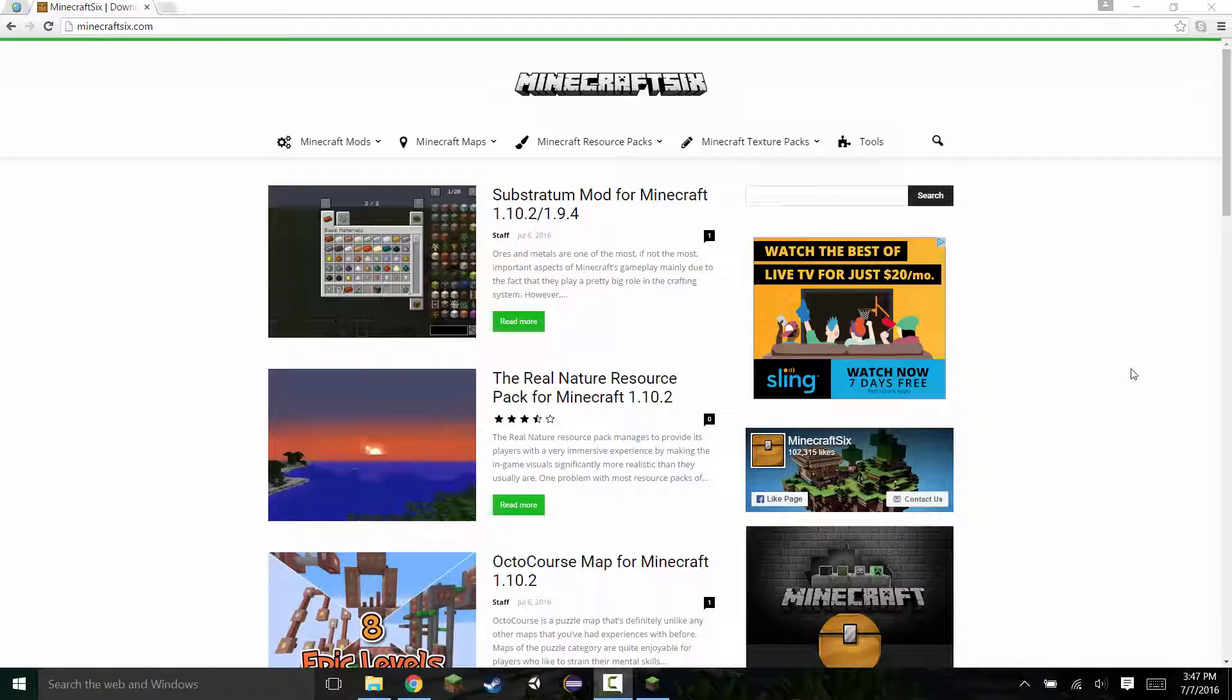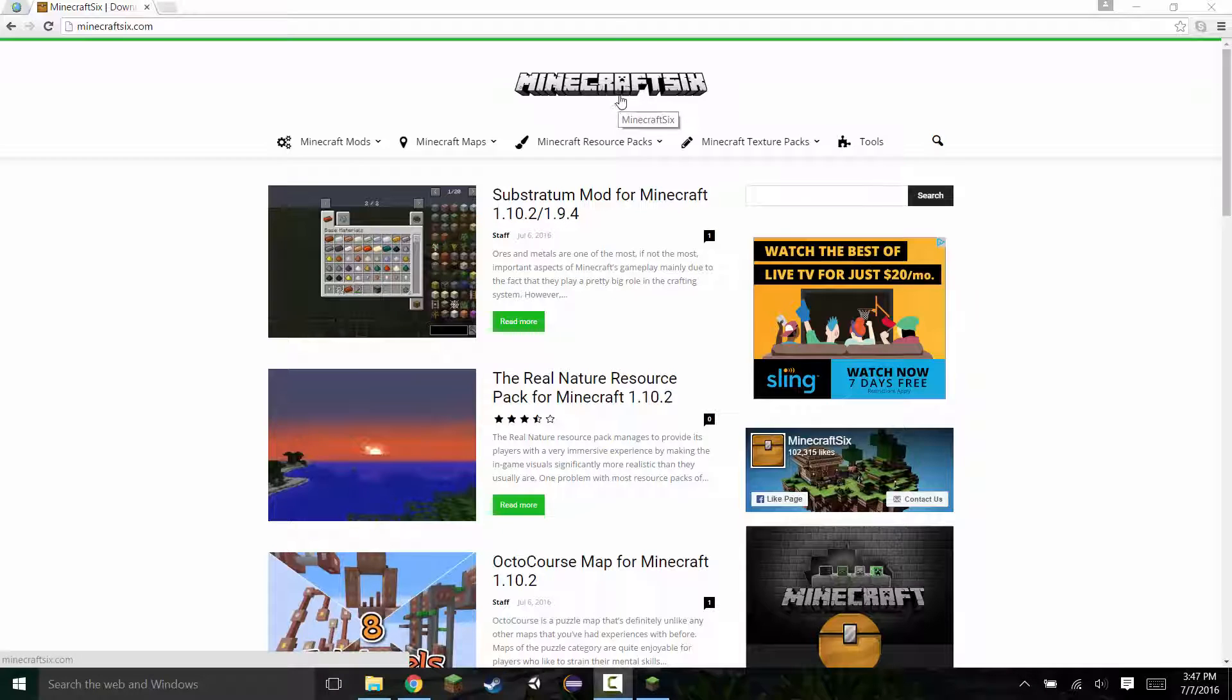The first thing you want to do is head on to your web browser and find your resource pack. I went on this website, minecraft6.com. You can go on any website that has resource packs on it.